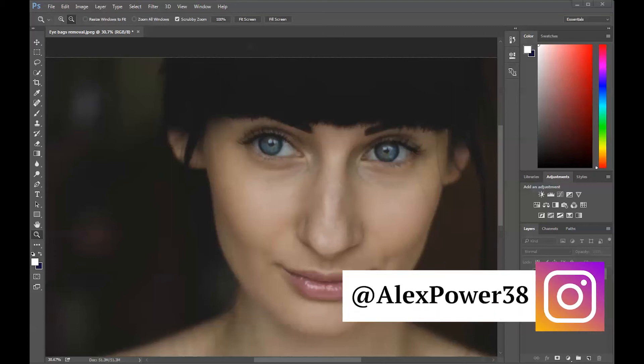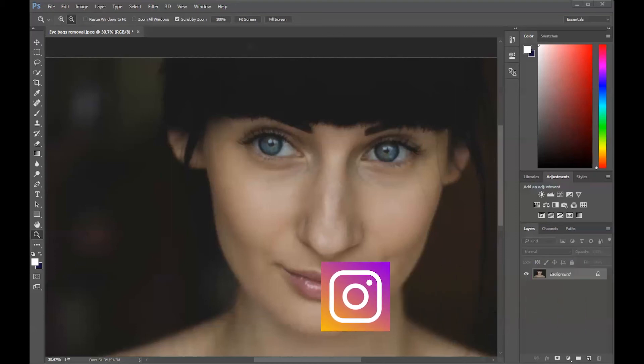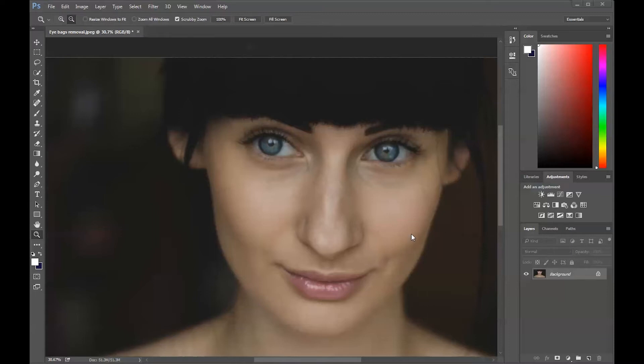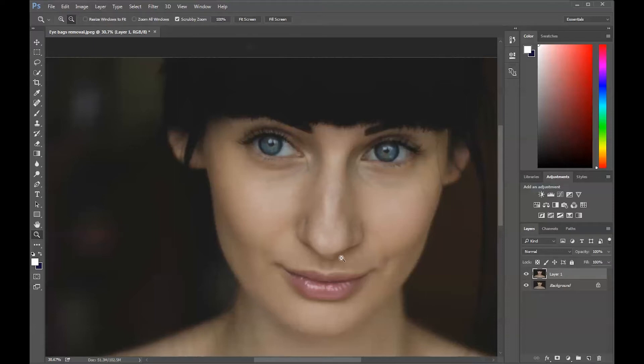Hey, this is Alex Power, and in today's tutorial I will show you how to remove eye bags from your photograph in Photoshop. Let's get started. I have a photograph of a model here. First step, we will duplicate the background by pressing Ctrl+G, and we will work on this layer. We will go to the clone stamp tool.